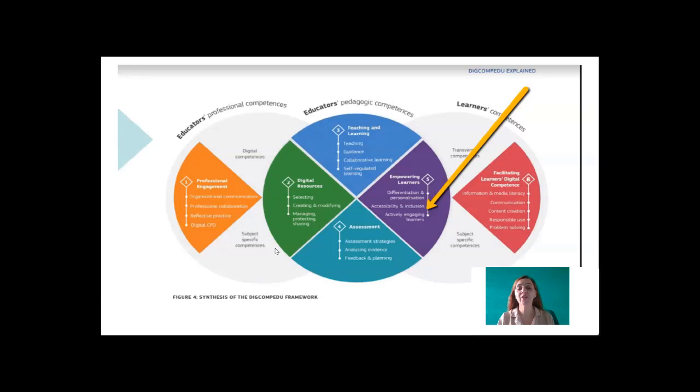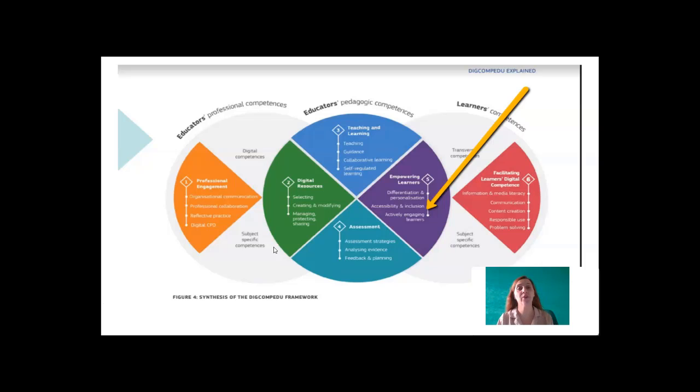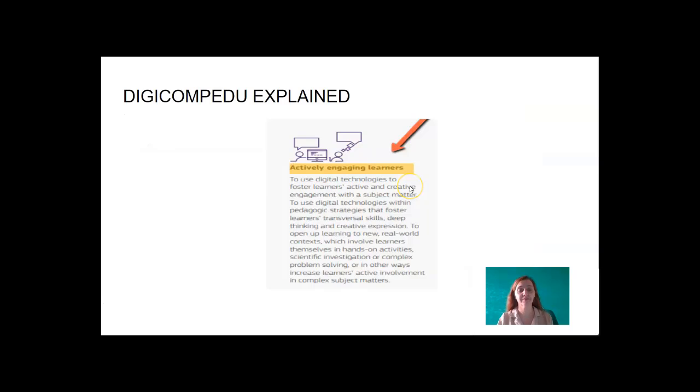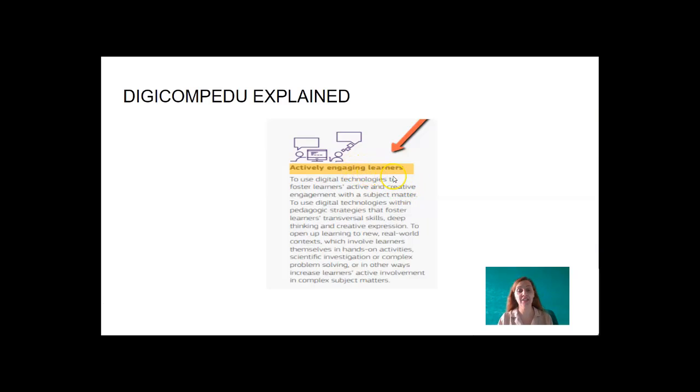We are looking at Area 5 of the DigComp Edu Framework, Empowering Learners. We are also looking at Topic 3, Actively Engaging Learners.